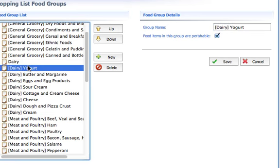Now what you don't want to do is delete it. If you delete any of these groups, there are ingredients that are associated with these groups and they will then be ingredients that have no group. So in this case what I don't want to do is just delete dairy yogurt.